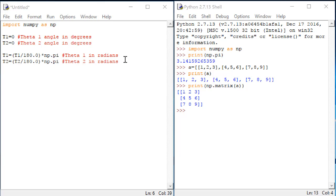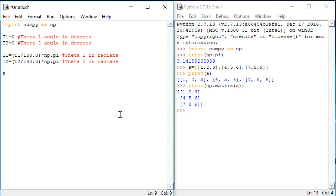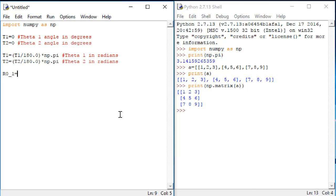Okay, let's go back to our code now and try to use what we just learned about defining matrices in Python to define our rotation matrix R01. I'll create square brackets around the entire matrix. And then I'll create another set of square brackets for row 1.